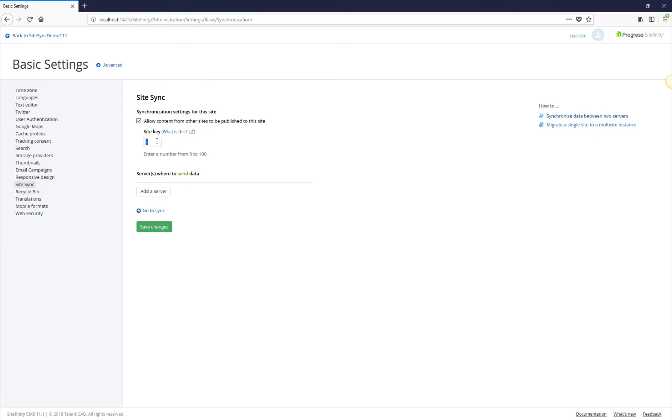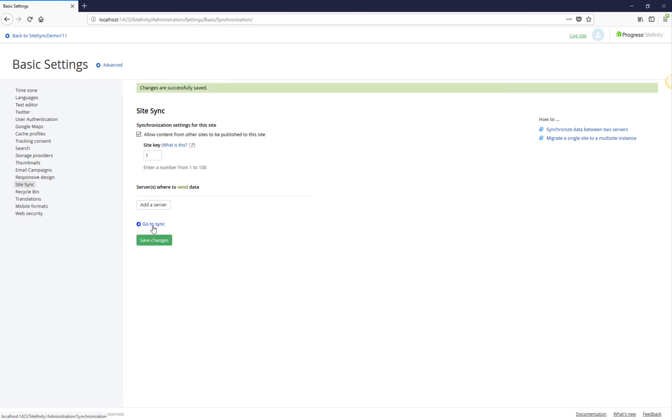Once the checkbox is enabled, SiteSync prompts us to enter a site key. This key is used to ensure no duplicate new content GUIDs will occur between your environments. It is crucial to specify a unique site key for each environment and have them in incremental order. Now that we have specified this server will receive data and have added a site key, we can save the changes.